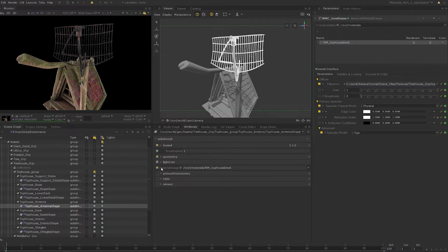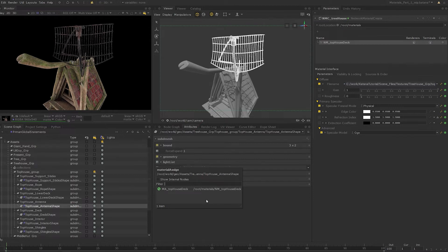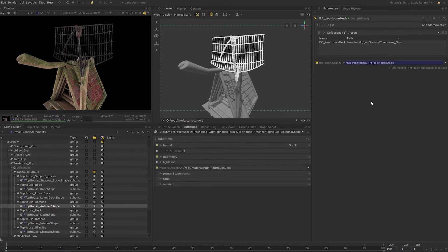Recall that any location is defined by the attributes that it holds. Select the antenna location in the scene graph and switch over to the attributes tab. You can see that there is a material assigned attribute pointing to the location of our material. Left click on the yellow icon and choose 'Show Attribute History.' This interface will show any upstream nodes responsible for changing this material assigned attribute — in this case we just have a single node, the material assigned we created in the last lesson. Left click on the green arrow to open the parameters of that node.